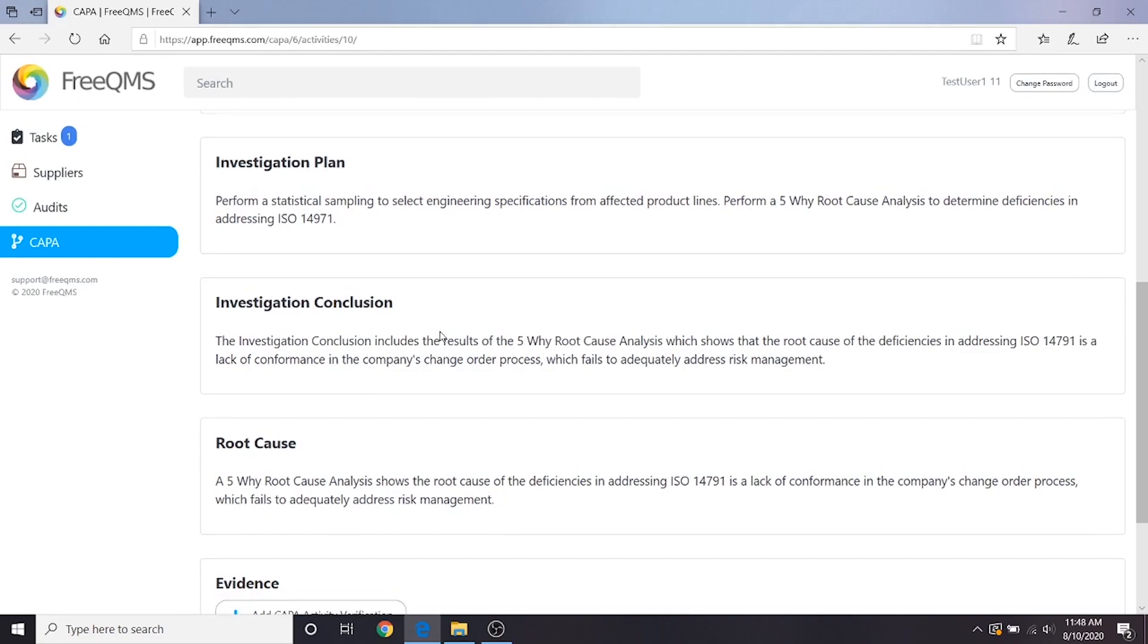In this fictional example, this means that we're processing change orders and updating specifications without considering their compliance to ISO 14971. In our fictional example, our root cause analysis has identified a likely additional corrective action that will need to take place as part of our CAPA. We need to resolve the issue with change orders to fix this problem.